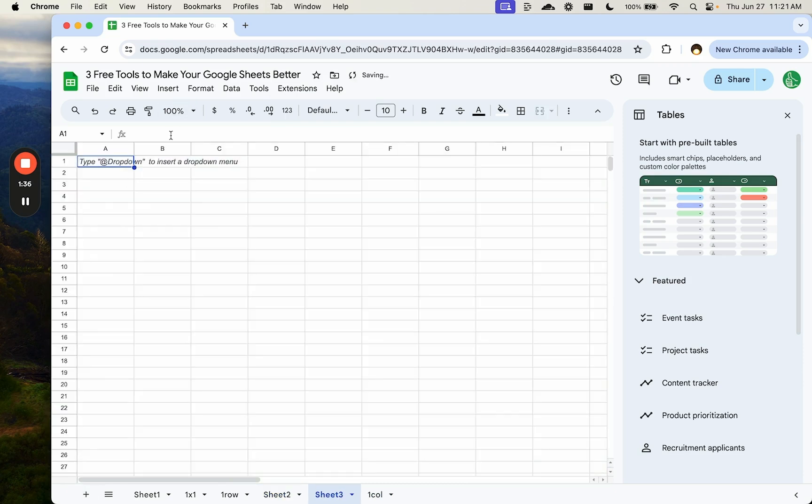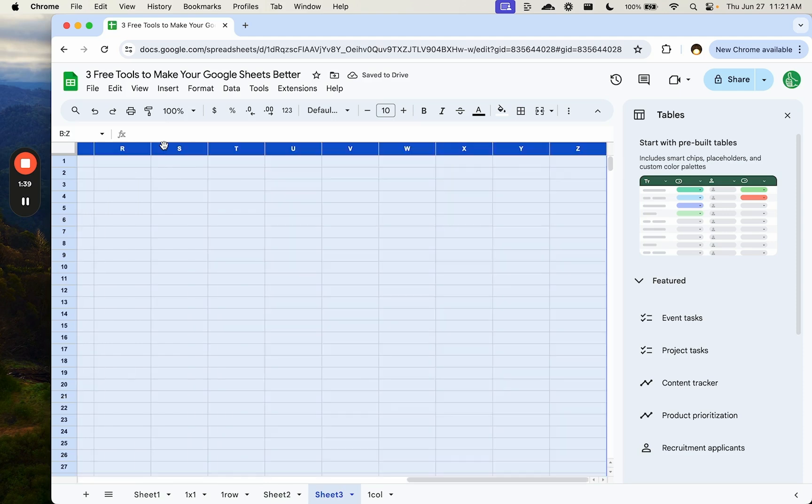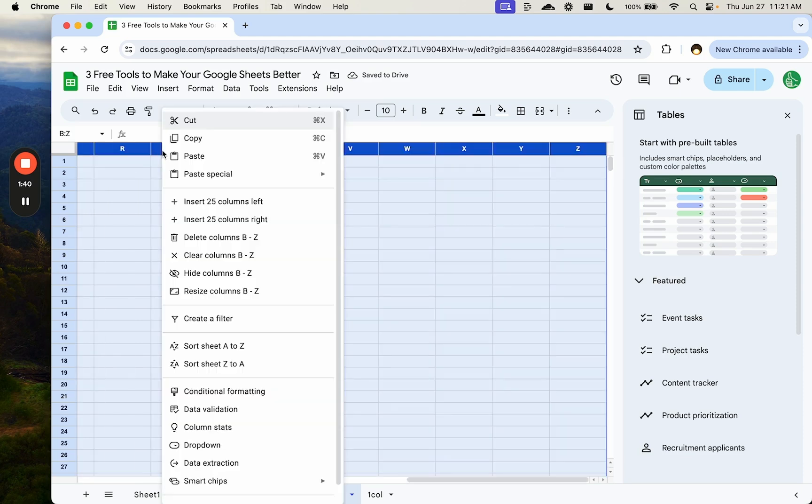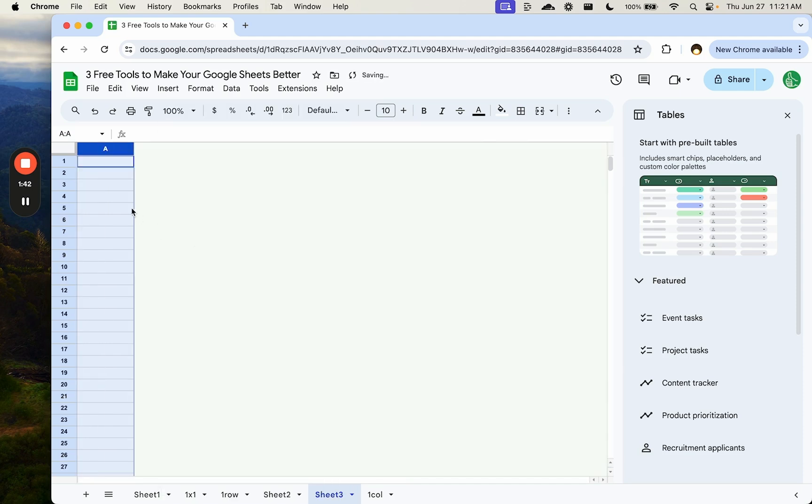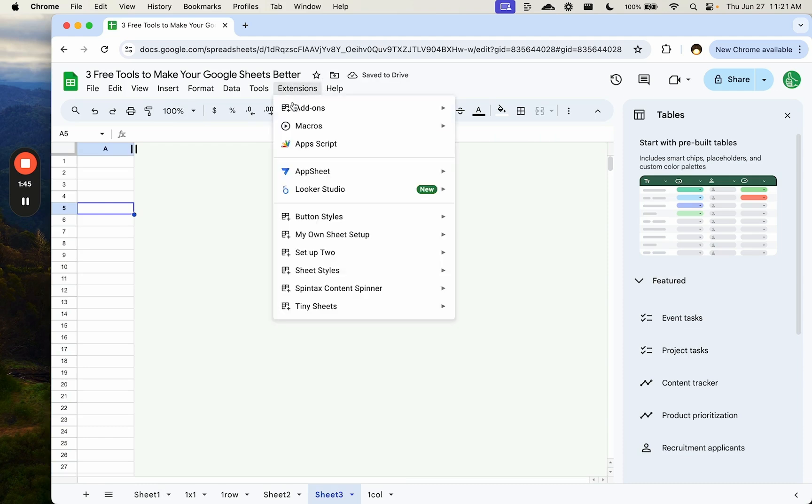You just add a sheet, select the B column, shift command right arrow, you can select everything and delete those columns, but instead of doing that, we can use tiny sheets to do that.